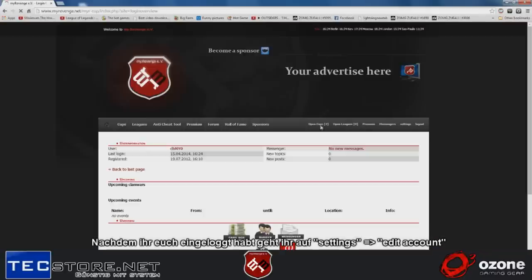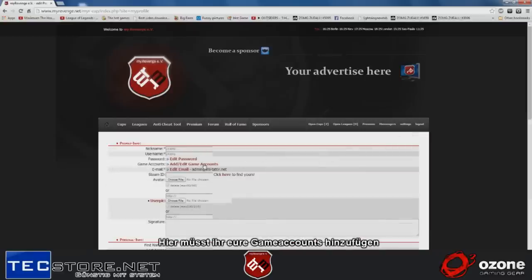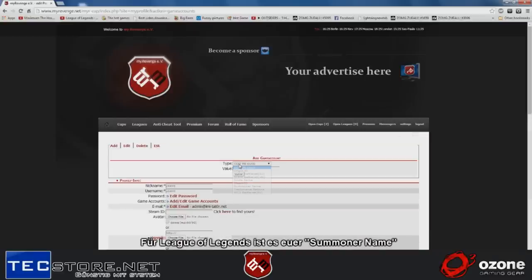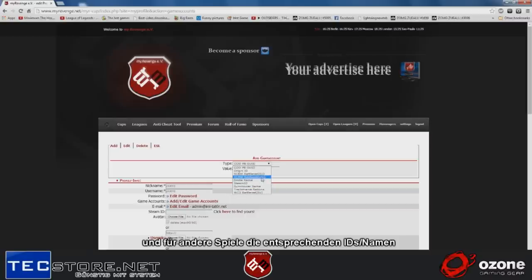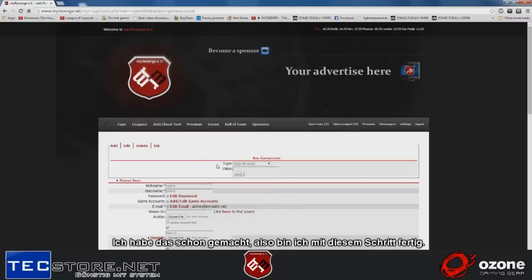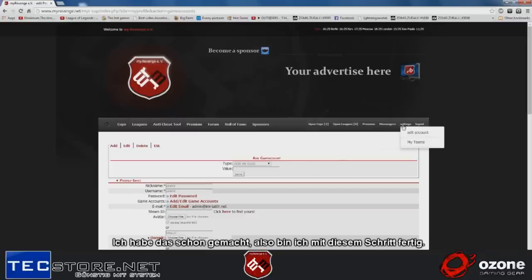After you log in, go to settings and edit account. Now you have to add your game accounts. For League of Legends it would be your summoner name, and for other games Origin ID, your Battle.net account, Minecraft, whatever. I already did this, so I'm done with this step.